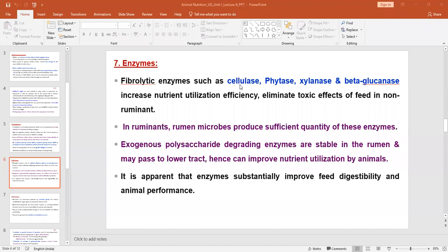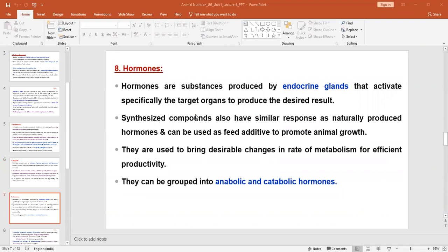You should remember the names of the different enzymes: cellulase, phytase, xylanase, and beta-glucanase. These enzymes are being used as feed derivatives for animal feeding.